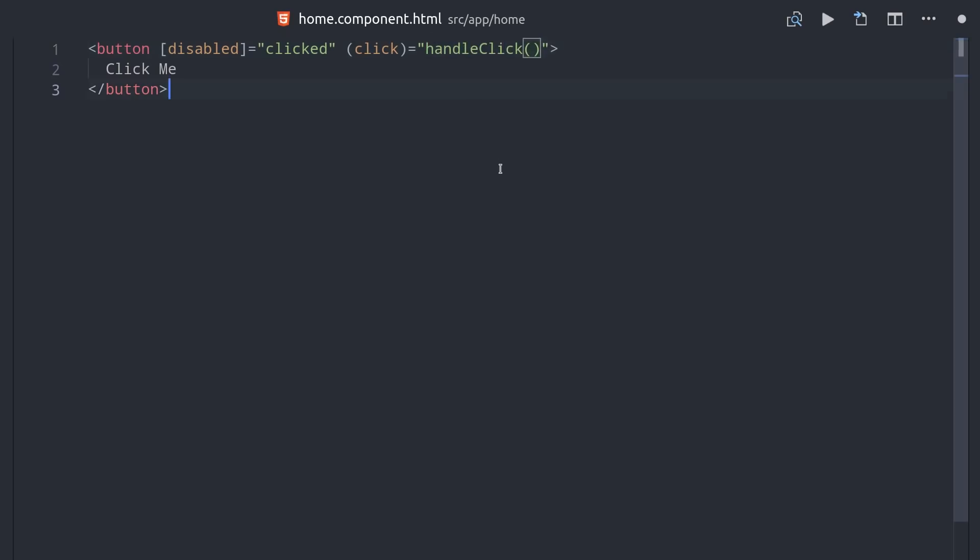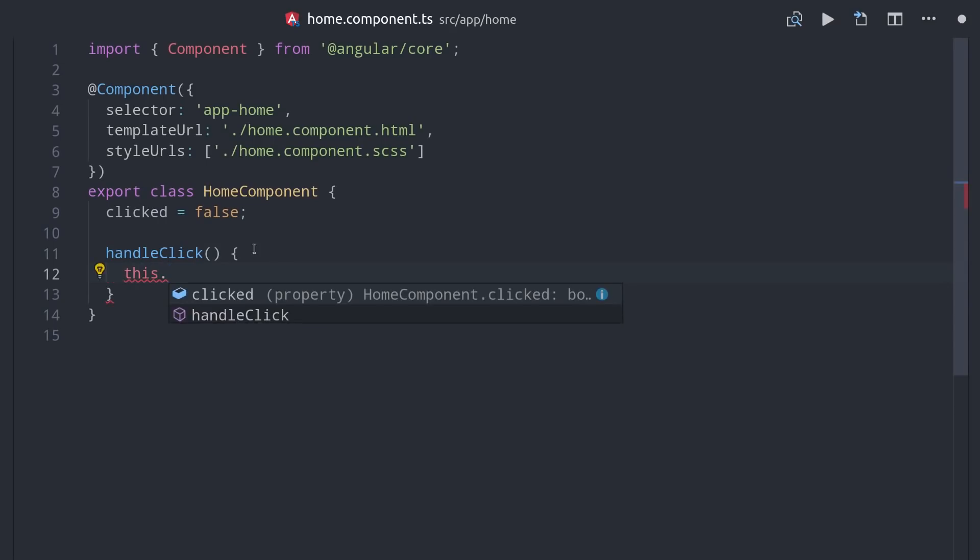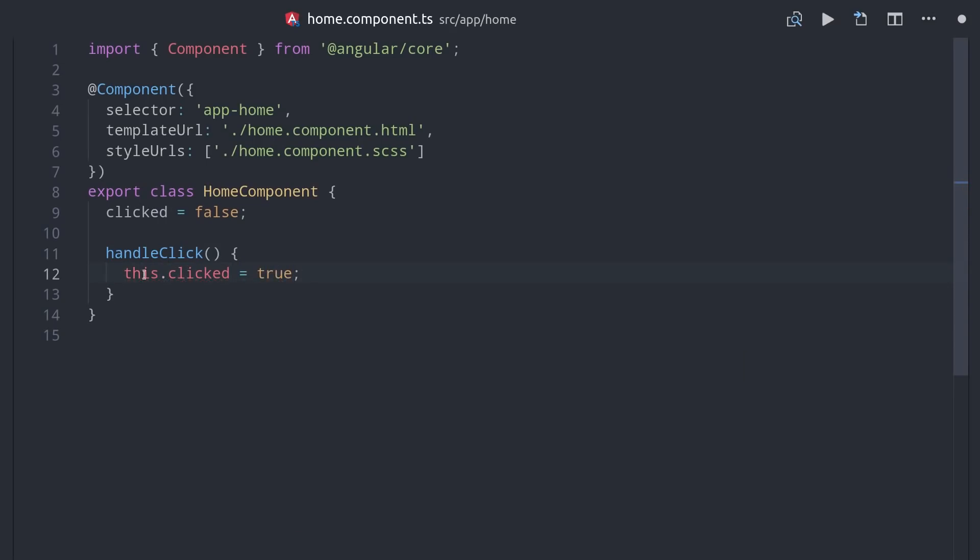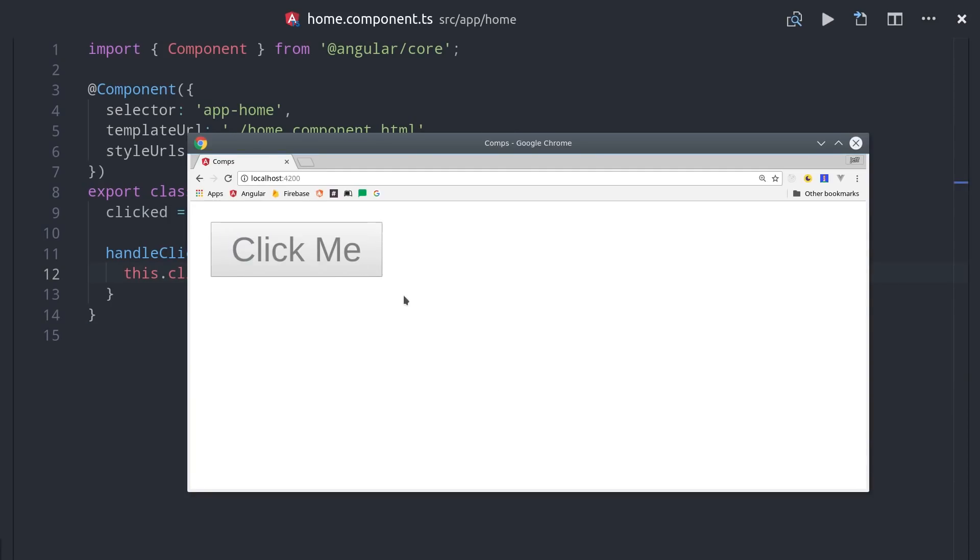Now we can switch back to TypeScript and define this event handler method. We currently have the clicked property set to false, but we want to set that to true once the button is clicked, which we can do by calling this.clicked equals true. When we click the button, this handler will fire, and then the button becomes disabled because it flips that property to true.